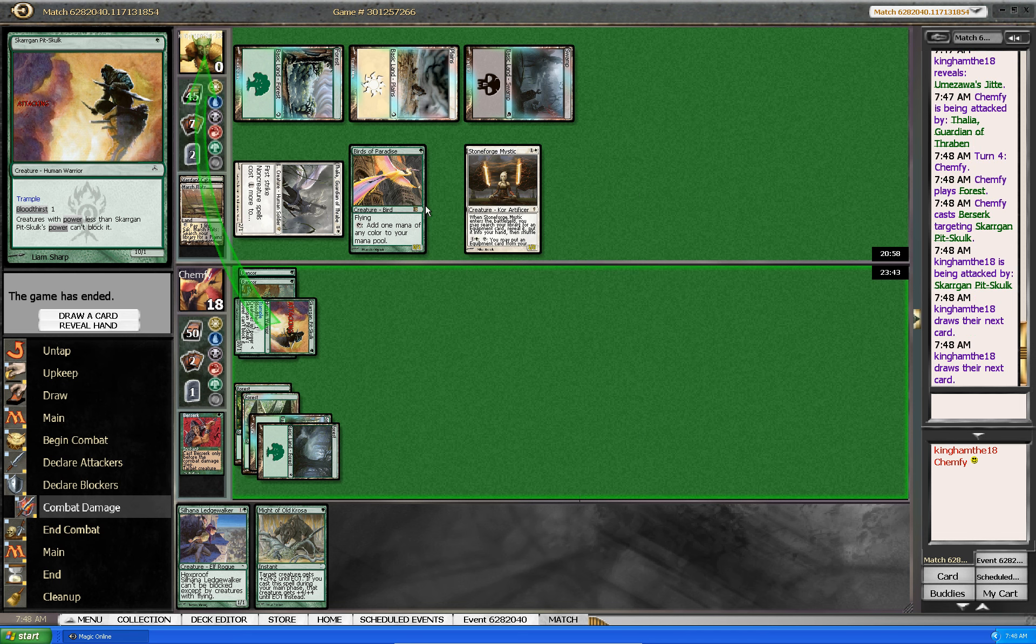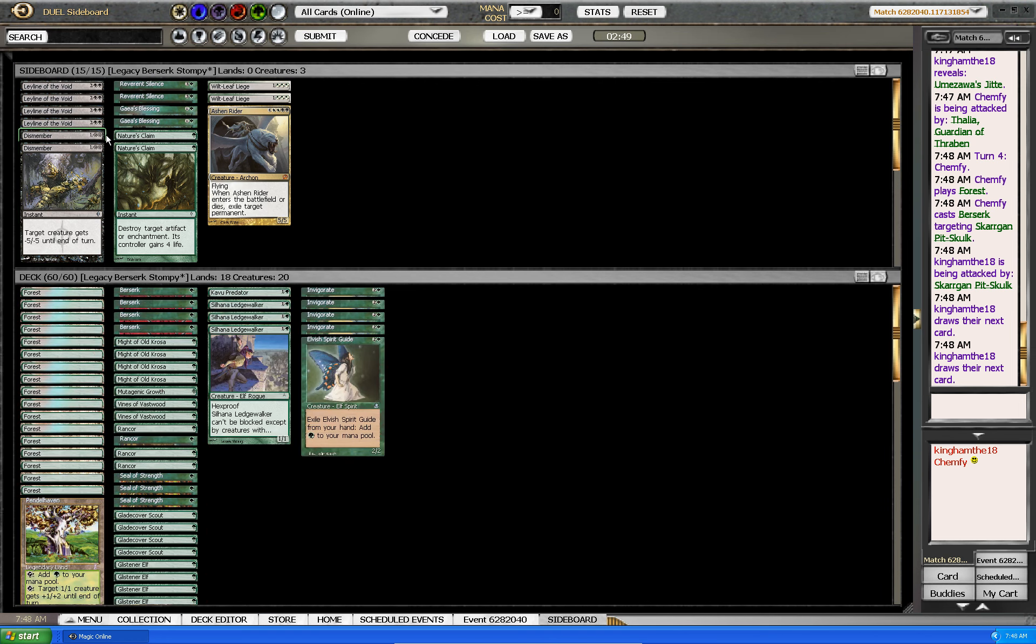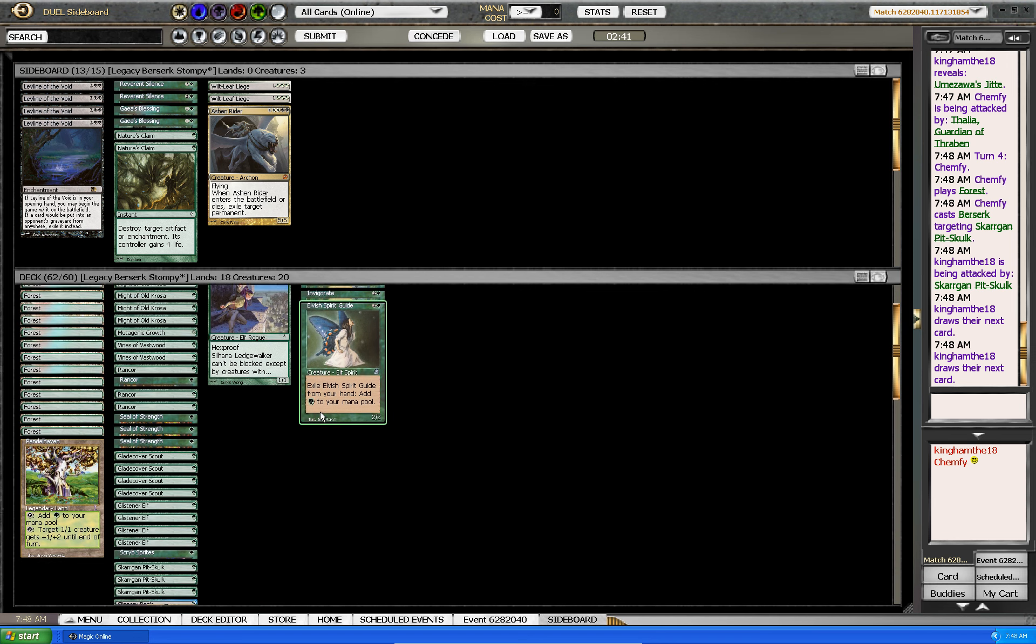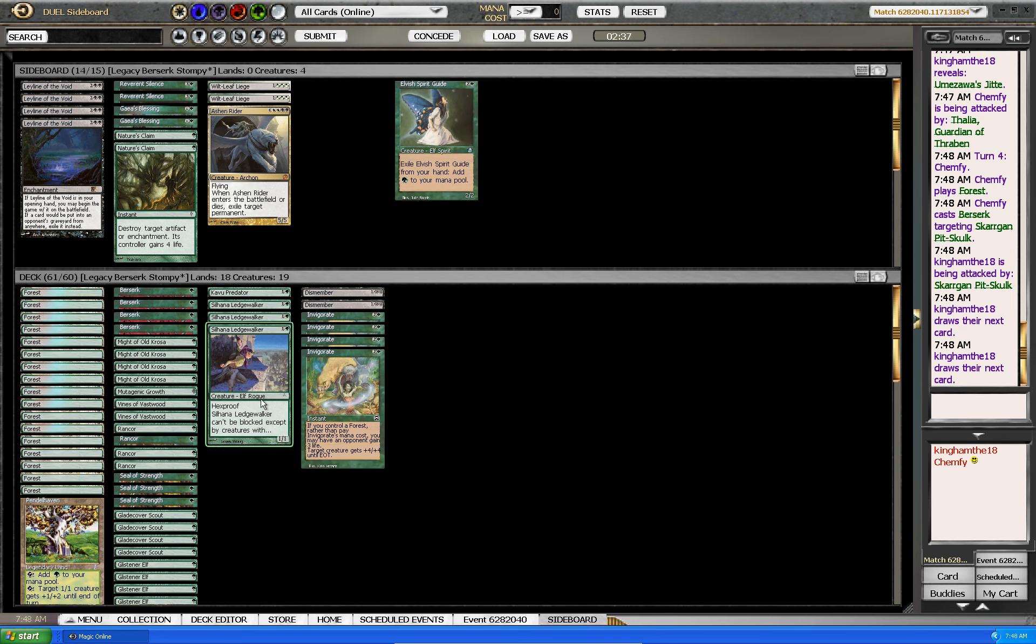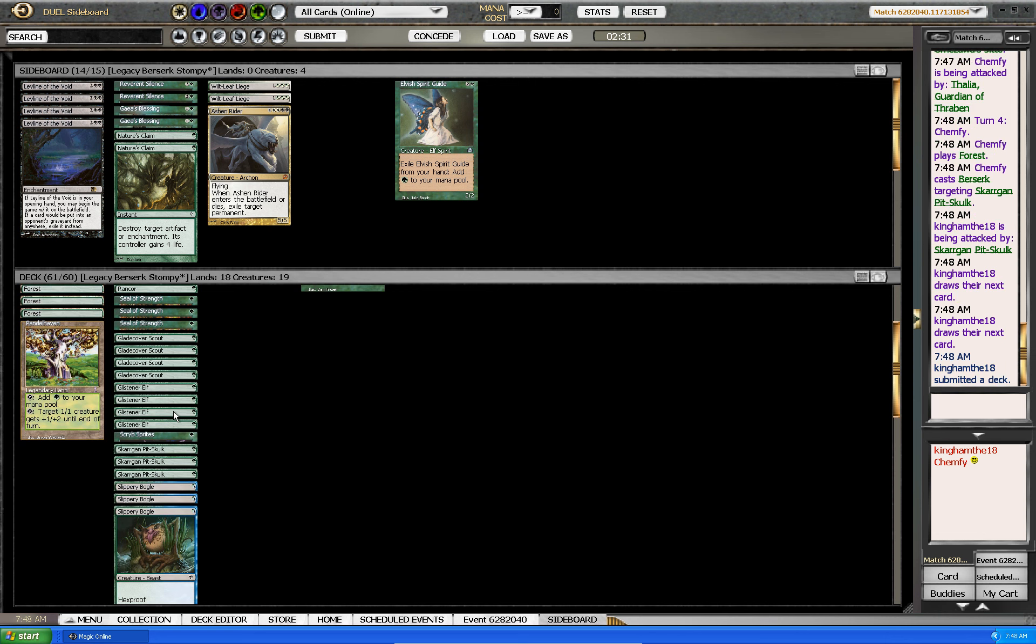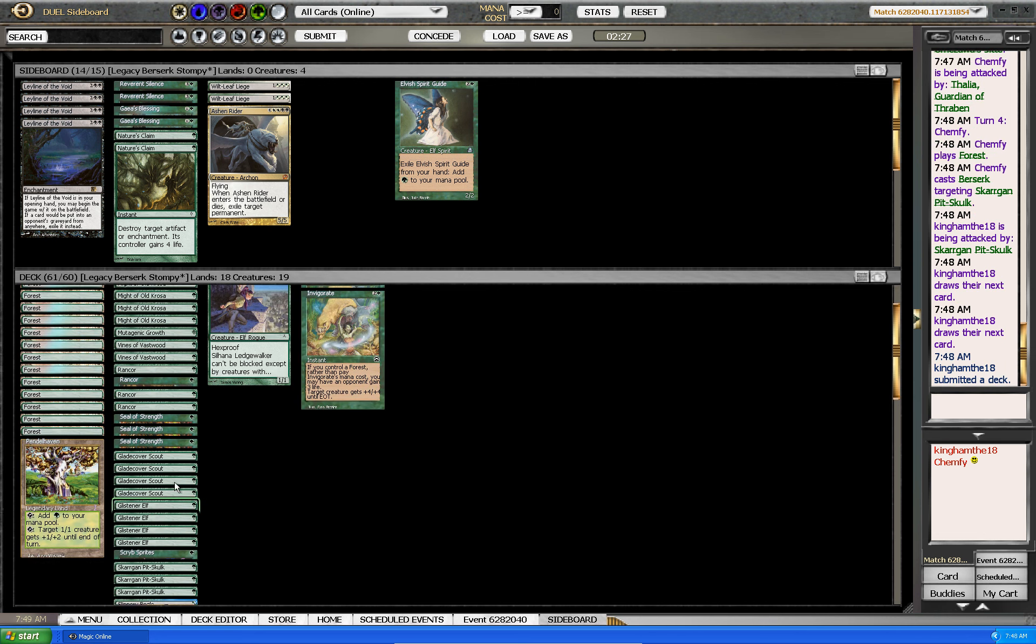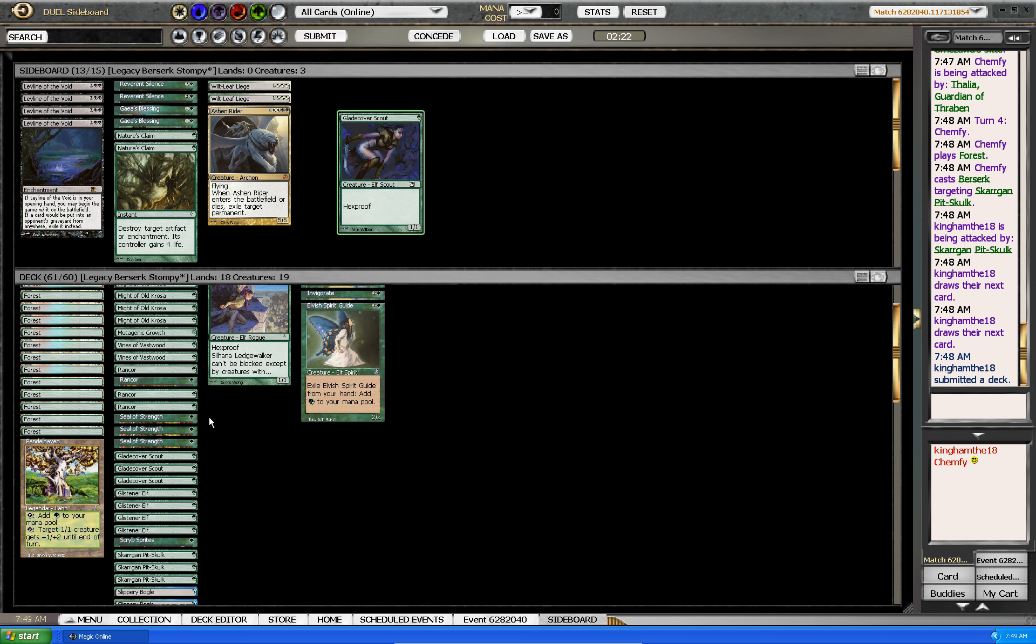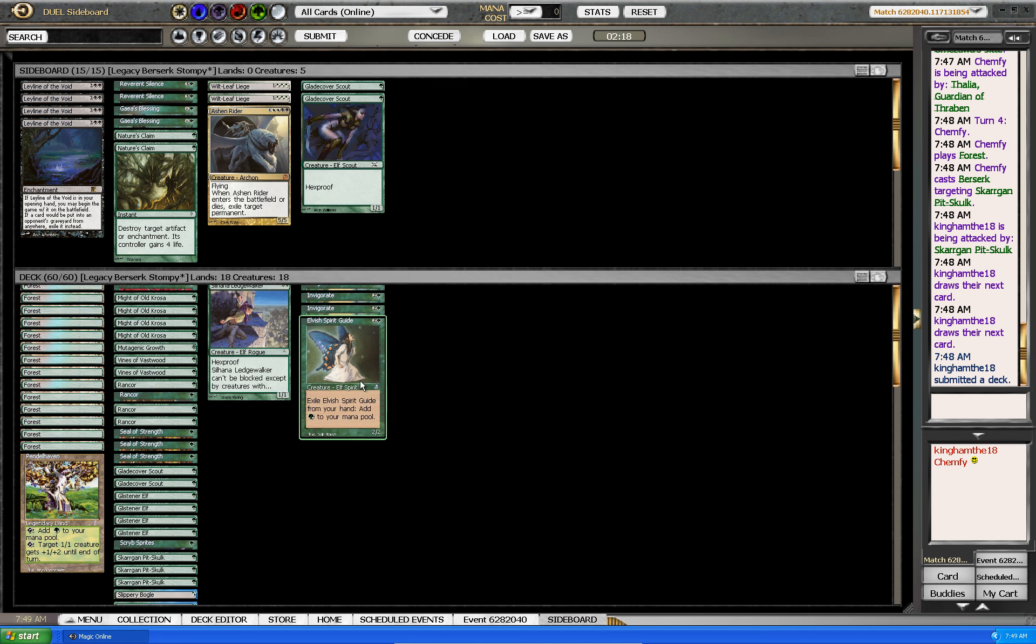Against this kind of deck, when they have stone horse mystic I usually like to bring this member in and then take out visionary. I guess I want visionary rather than something else, since he has a lot of creatures that can block so I probably wouldn't want those.